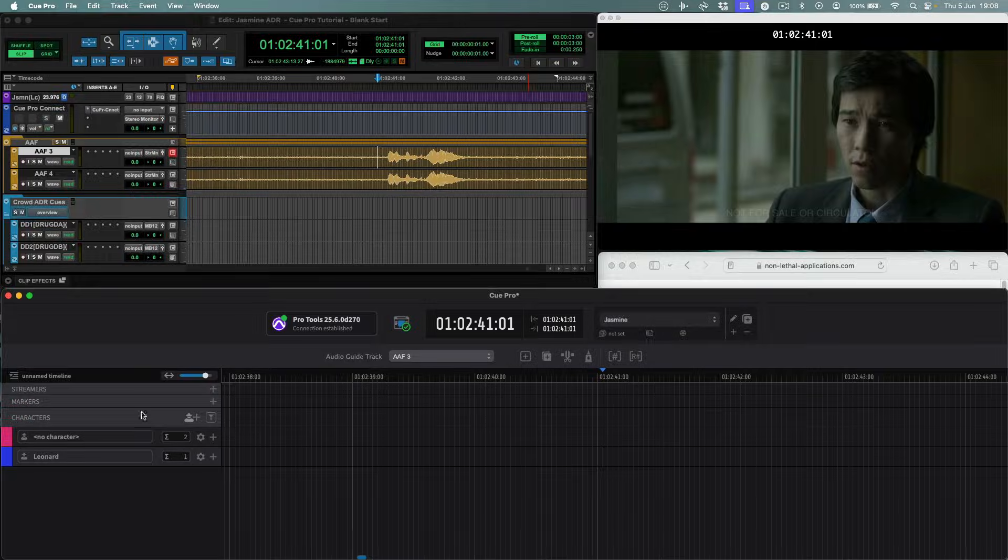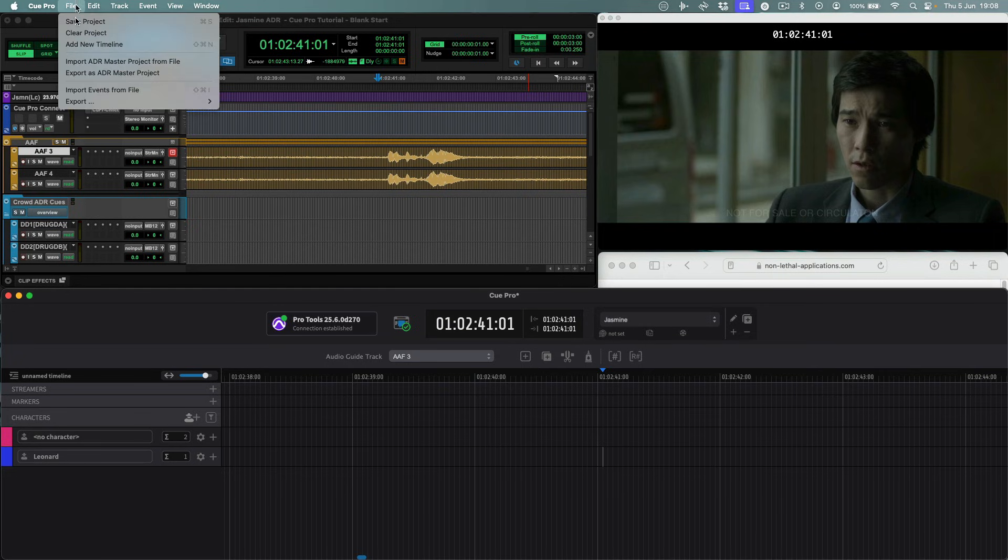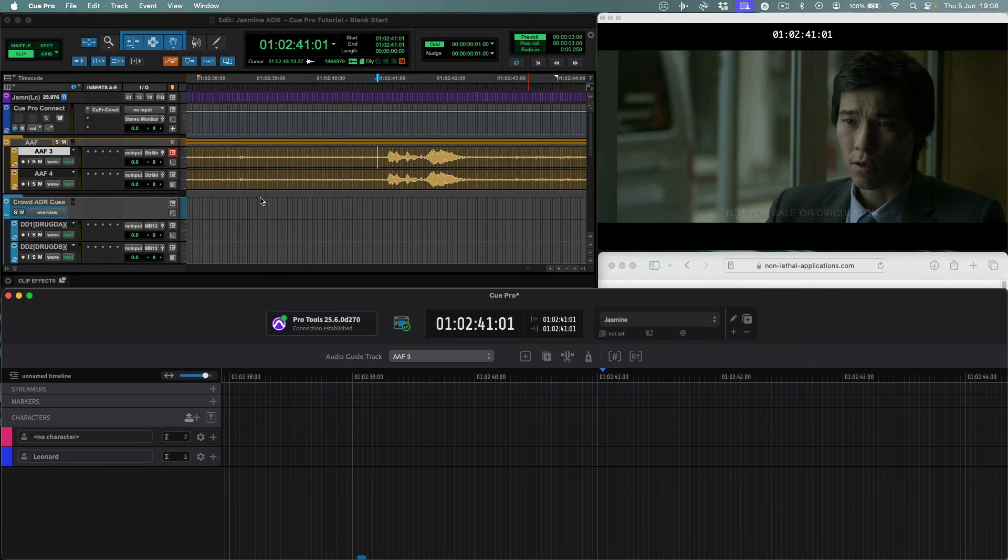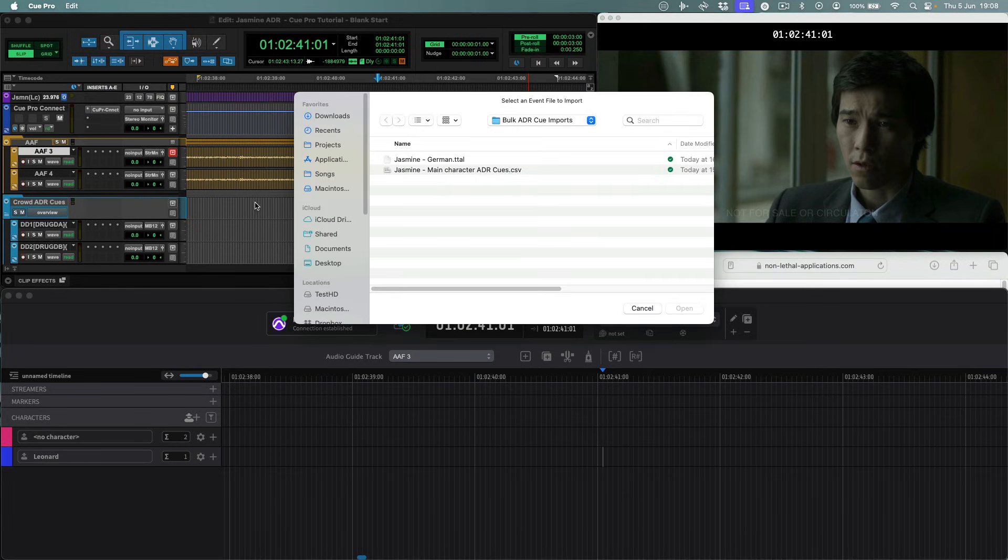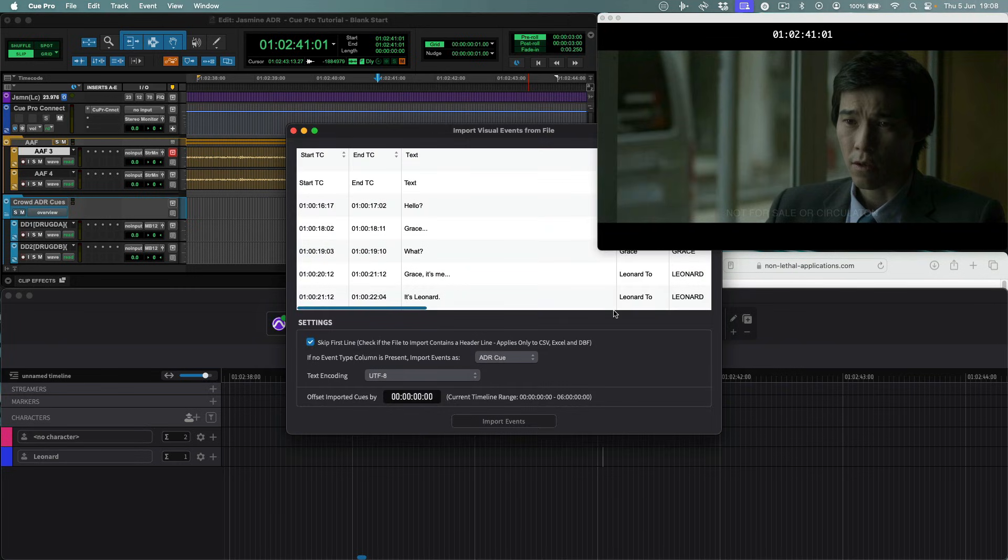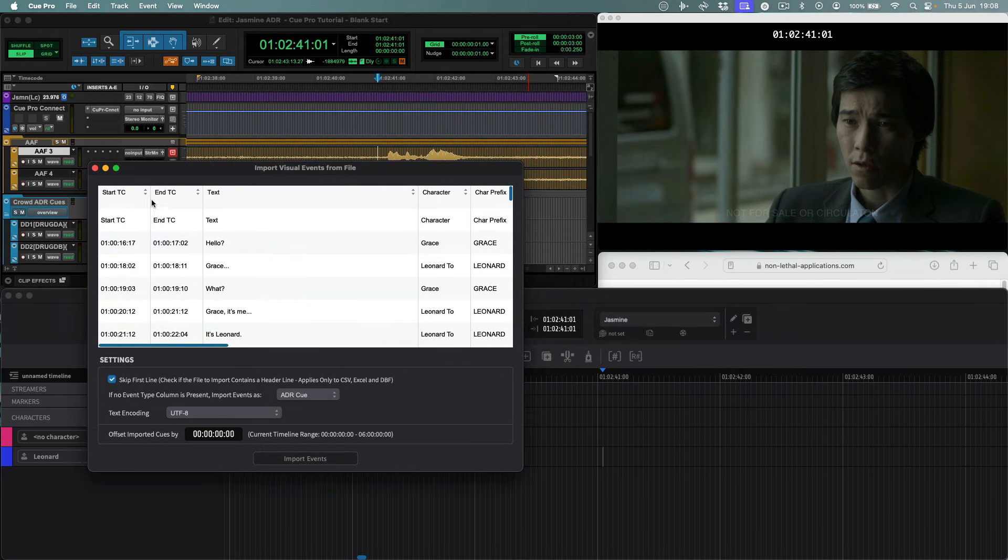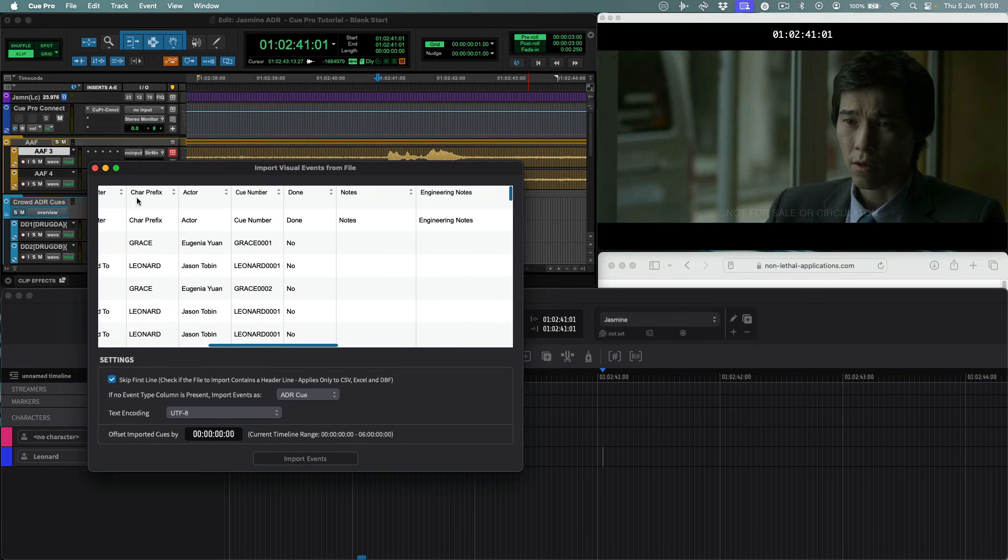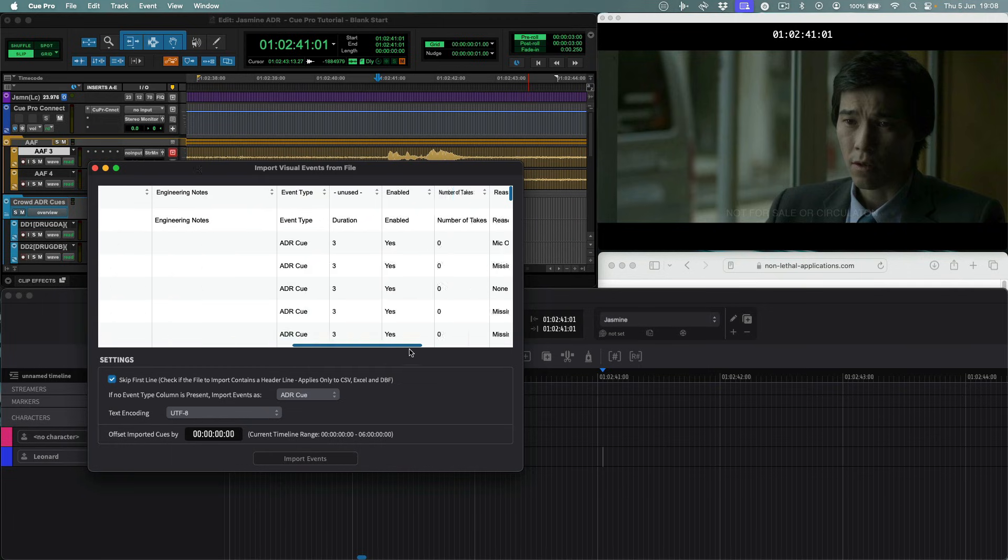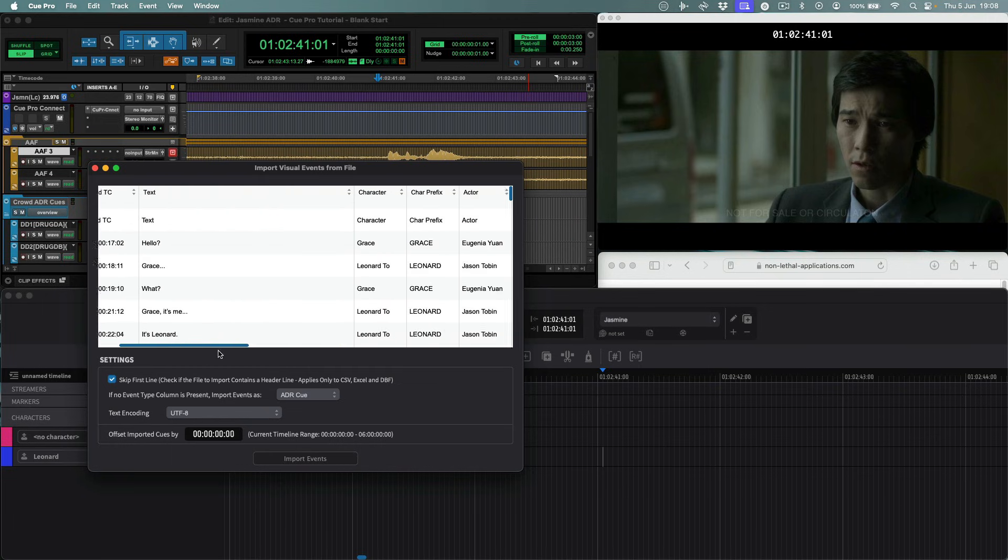We have the ADR queues of the main characters already exported as a CSV file from another application. Using the import events from file menu item, we can select the CSV file. Next we see the import visual events from file window. Queue Pro will try to guess the correct mapping from the column title. Files such as this with commonly used header names will automatically be mapped correctly to the correct corresponding ADR queue fields.